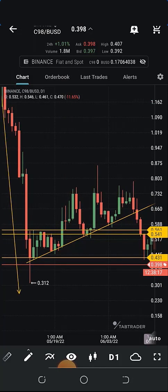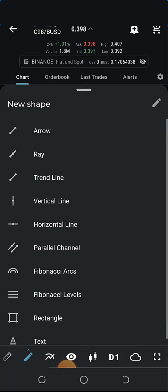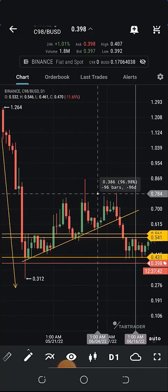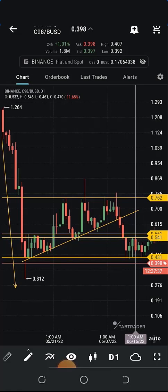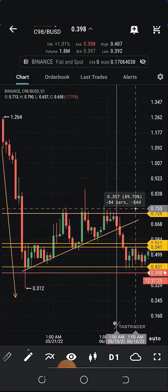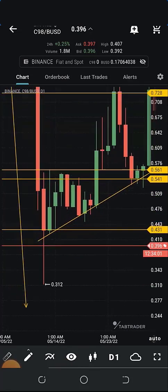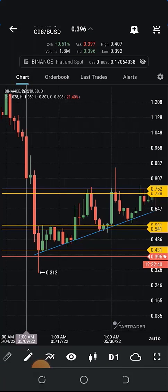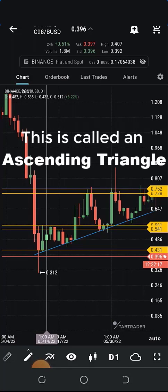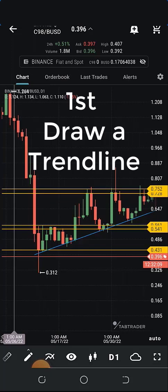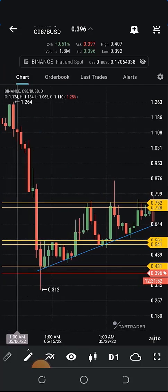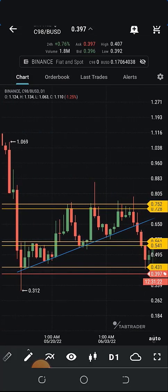We also want to establish the resistance level above it — the one below is always the support and the one above is always the resistance. We need a horizontal resistance line at the top. I'll turn this diagonal trend line blue so we can differentiate. Now, how do we know if the price will continue upward or fall down? The diagonal support trend line combined with the horizontal resistance creates a chart pattern called an ascending triangle.